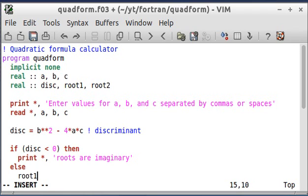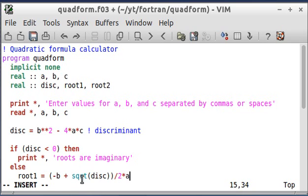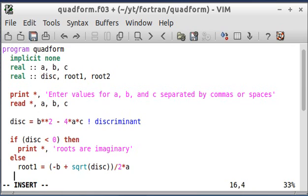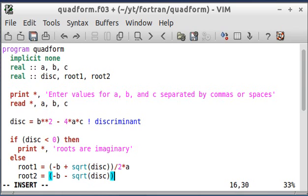First I'm going to calculate the roots. And in Fortran, the square root function is just sqrt. So for the second root, it's going to be the same thing, except it's going to be minus instead of plus, because remember it's negative b plus or minus the square root of the discriminant all over 2a.